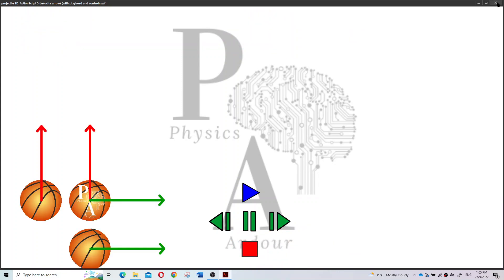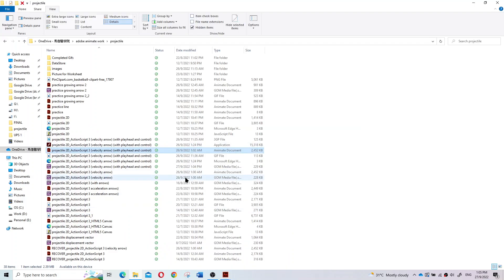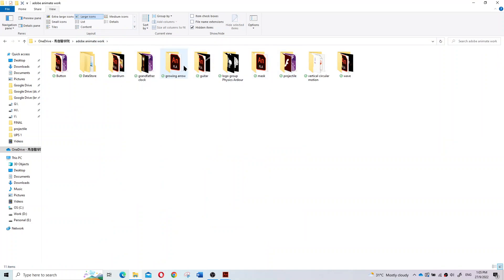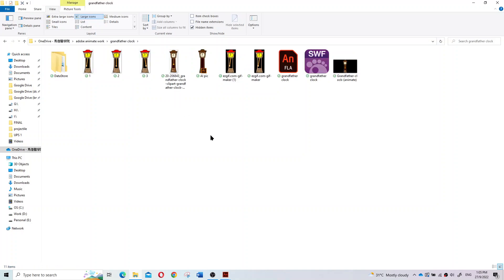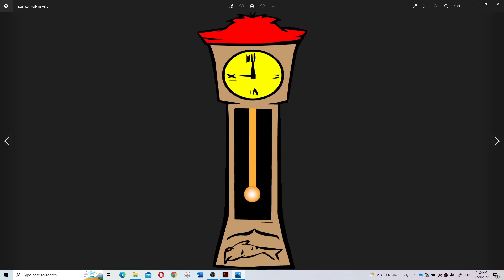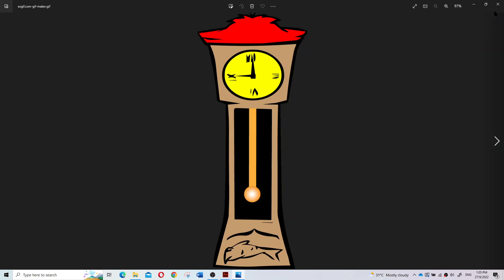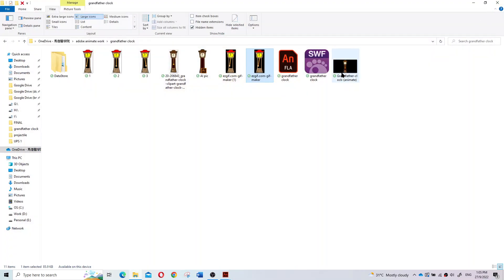Talking about this Adobe Animate, why I use Adobe Animate rather than PowerPoint? As you can see, like this grandfather clock, if you use PowerPoint you can create animation just like this - it's not smooth. But Adobe Animate can create something like this, very very smooth.